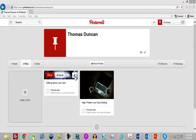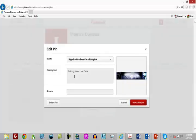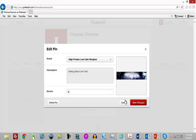Once we have our pin, what we want to do is edit that pin so that we can direct people who click the image or want to find out more about it back to the source. In this case we're going to put a link back to our blog.